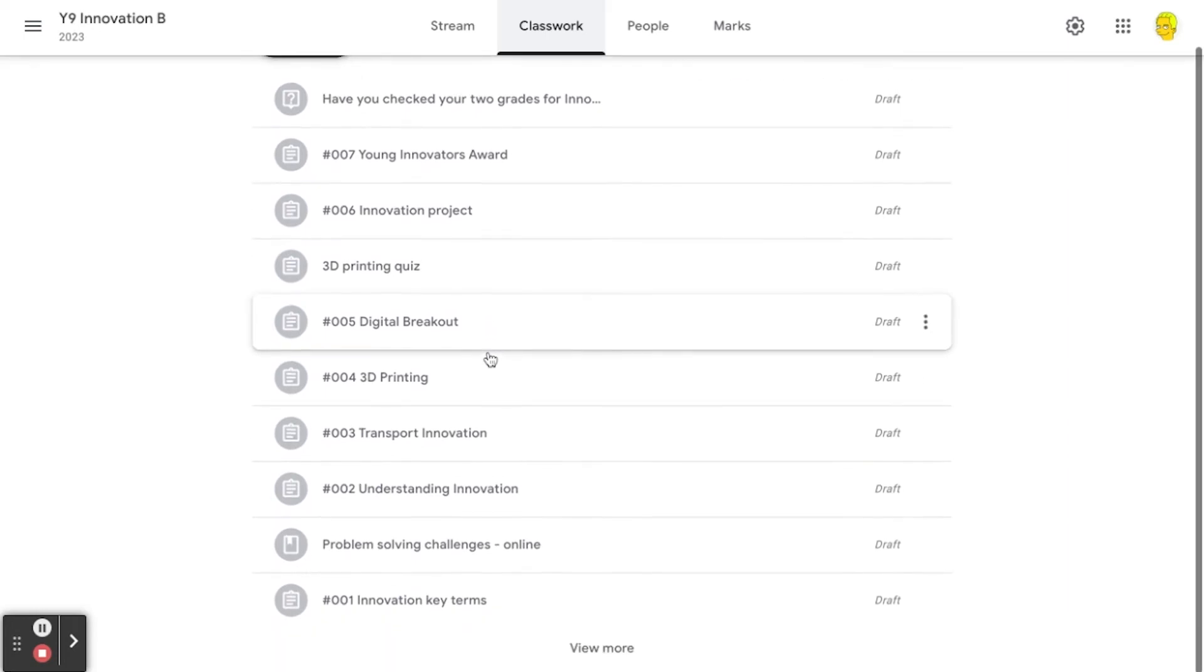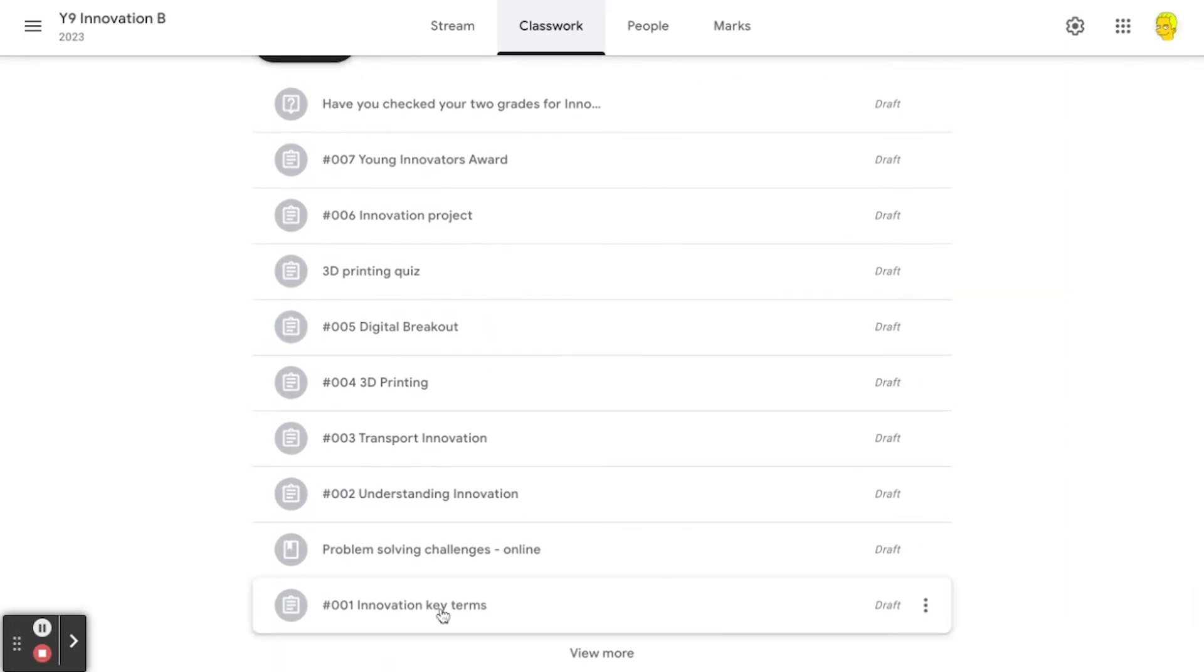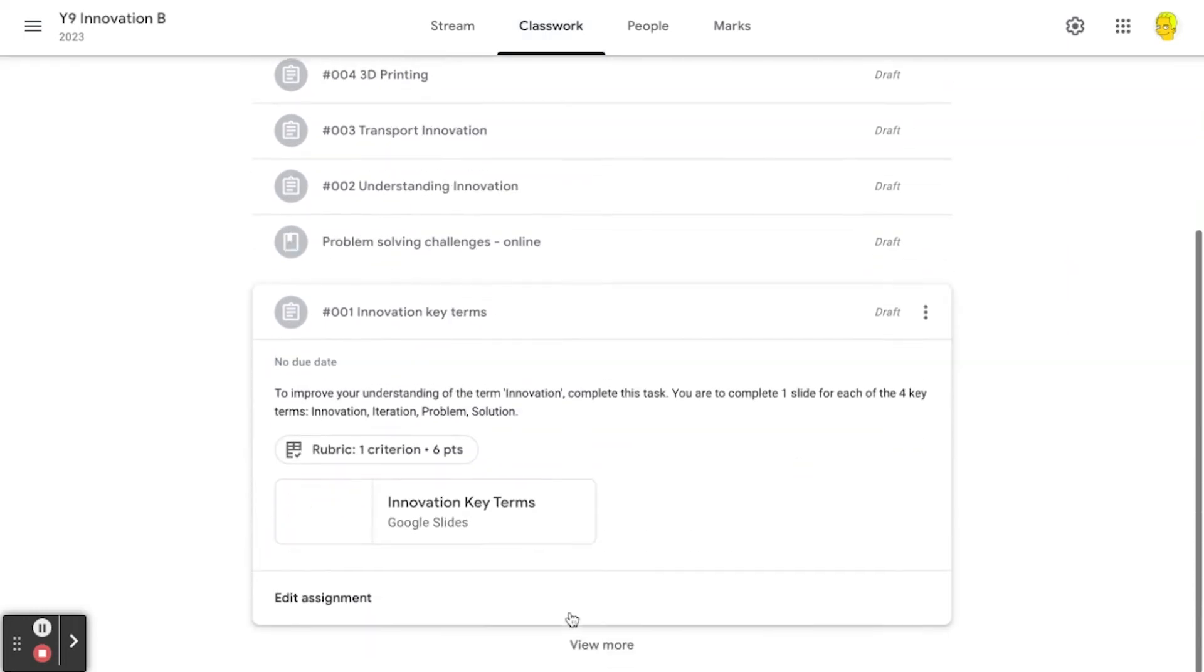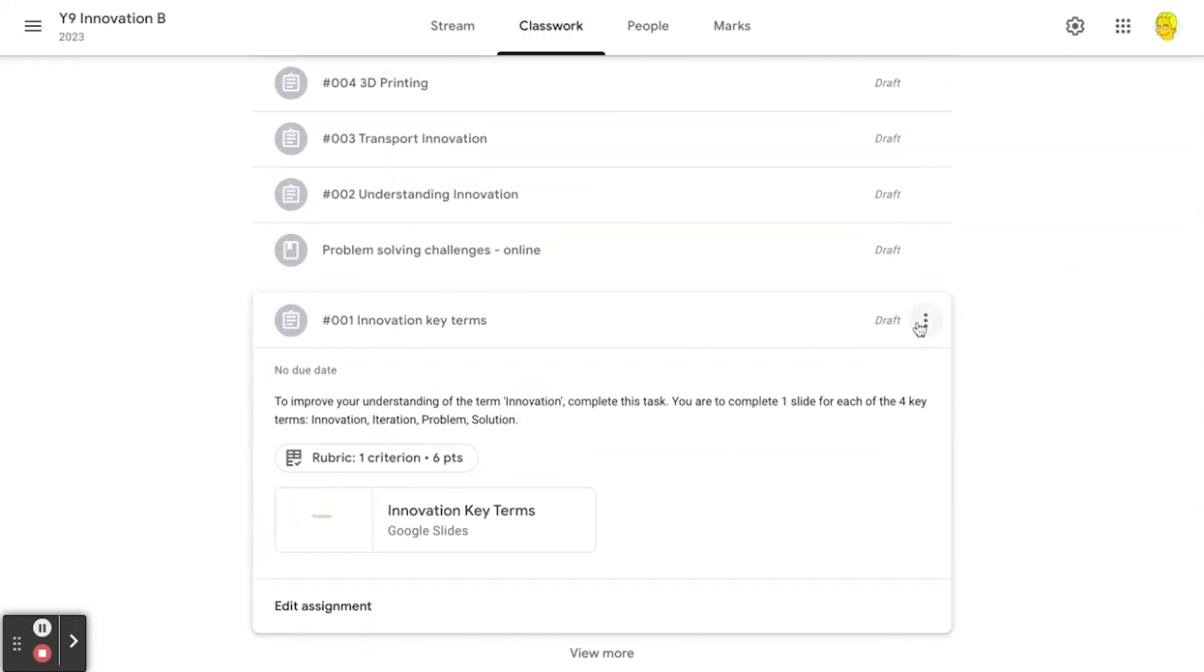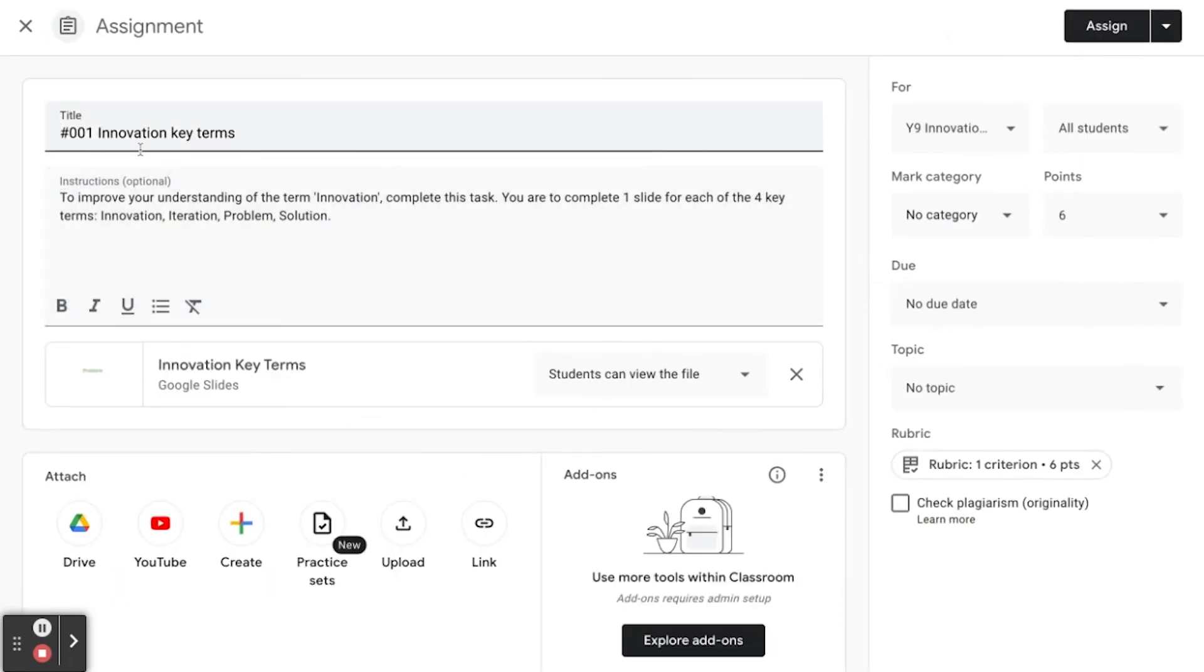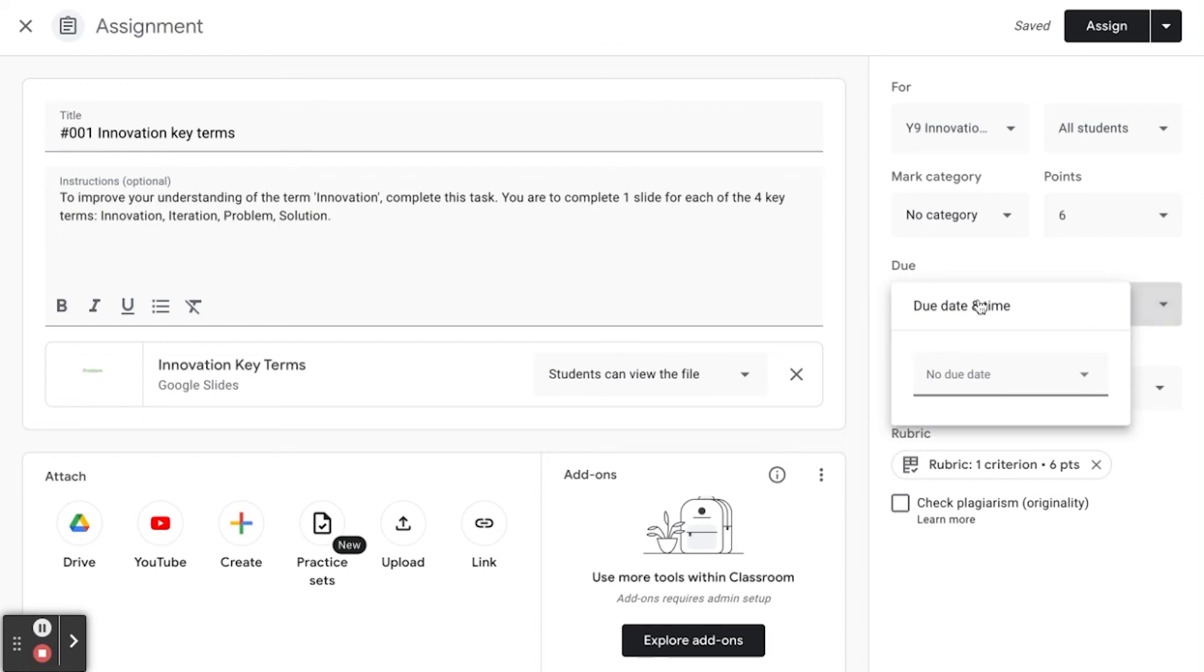So when I'm ready to assign that first assignment, I can just go through and edit it. It's got all the text, all the attachments, and I can just change the due date or click on the assign button. Too easy.